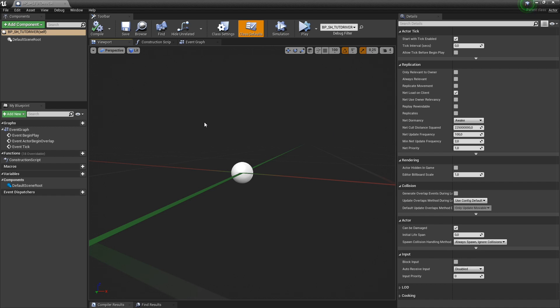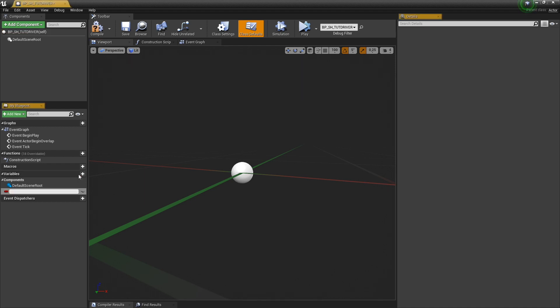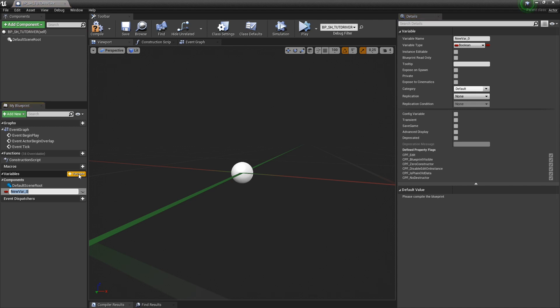And the first thing that I want to do is I want this blueprint to reference our Niagara system actor that's active in our level because we want to drive that actor. And a way to do that is to create a variable.